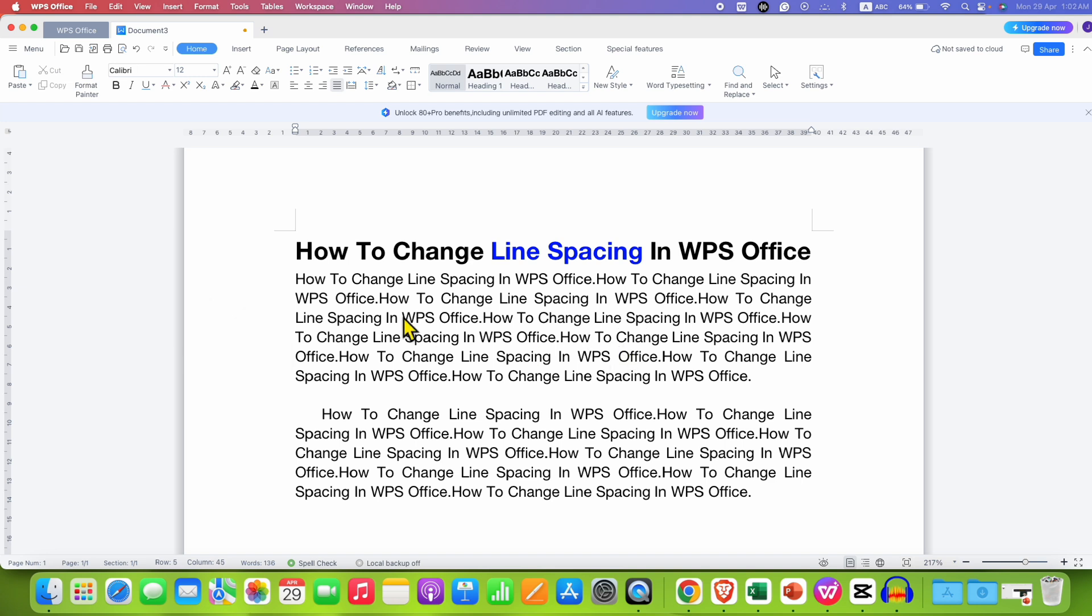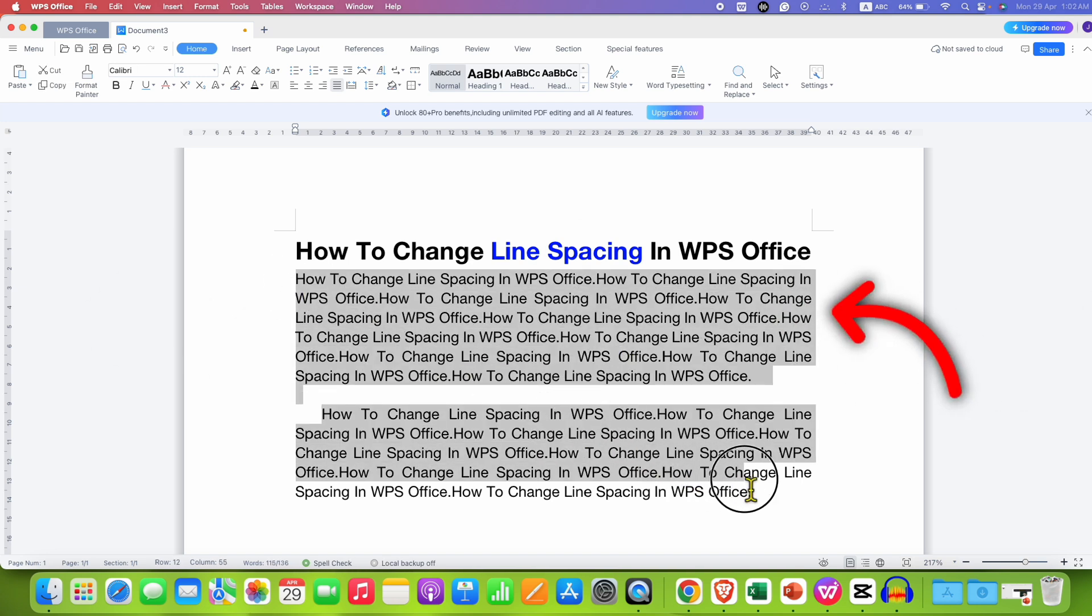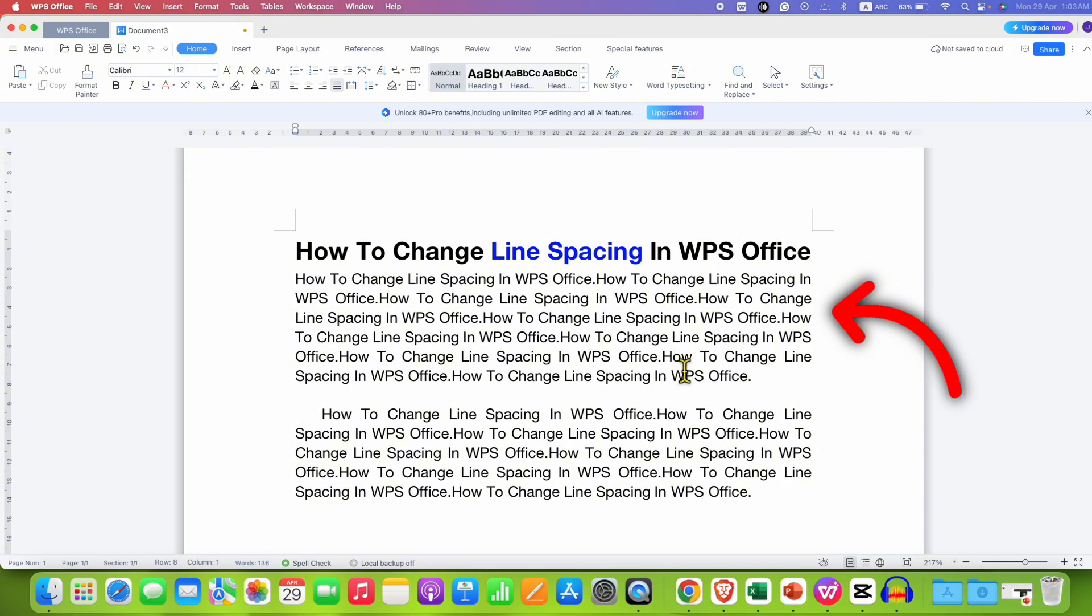As you can see at present, the line spacing is minimum and it doesn't look good to change the line spacing.